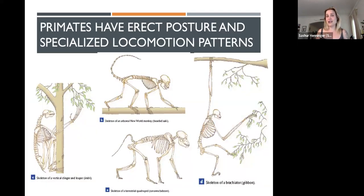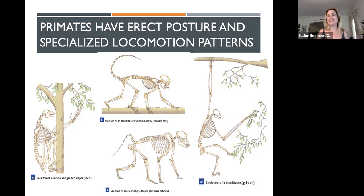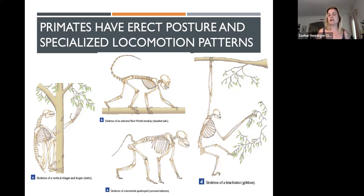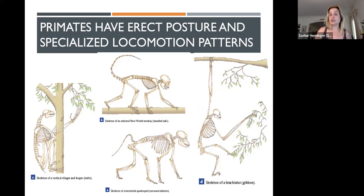Primates have erect posture and generalized locomotion with specialized locomotion patterns. All primates are capable of sitting and walking erect — bipedally on two feet — usually not for long periods of time as it's not very energy efficient for them. Primates also tend to be able to move around in many different ways, which is adaptive. But primate species tend to have unique specializations in their locomotion pattern depending on their particular environment.